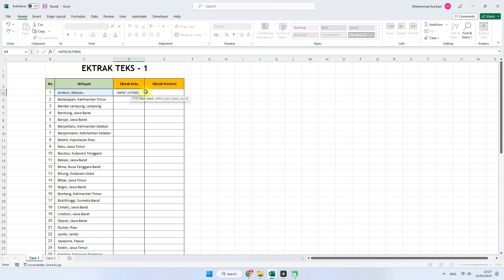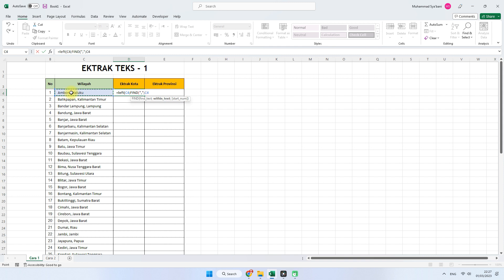Kemudian yang akan ditemukan itu adalah pemisah ya, pemisah di antara kota dan Maluku. Itu dipisah dengan tanda koma. Kita langsung saja masukkan tanda koma, tanda kutip ya. Kemudian titik koma lagi dipisahkan, kemudian klik sel referensinya C4. Kemudian jangan lupa untuk tutup kurung dan masukkan min 1. Kenapa min 1? Karena kita tidak mengambil koma ya. Jadi sebelum koma yang akan kita ambil.